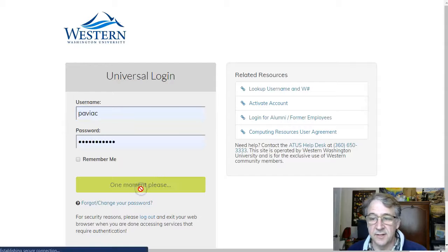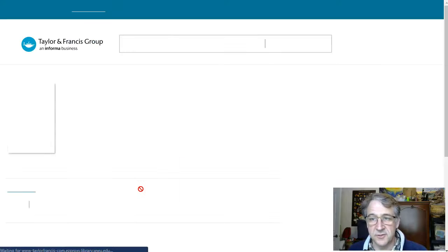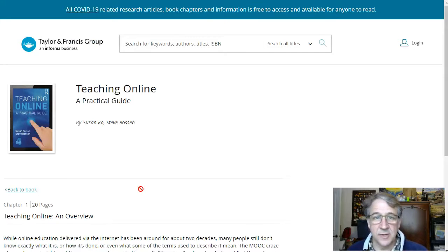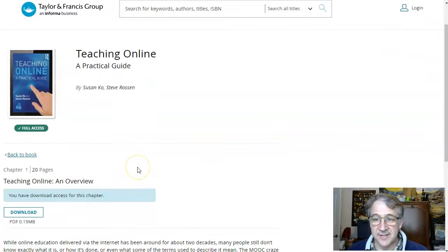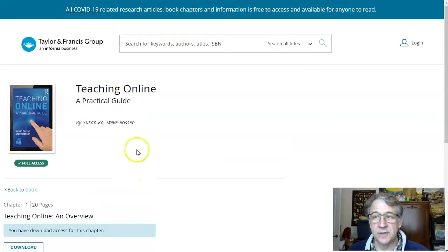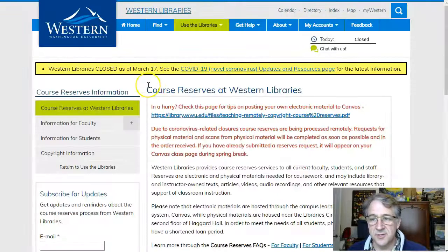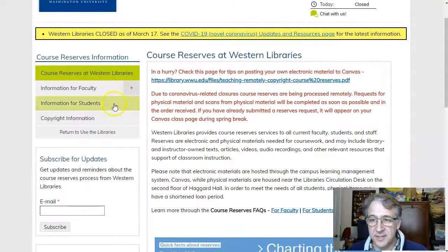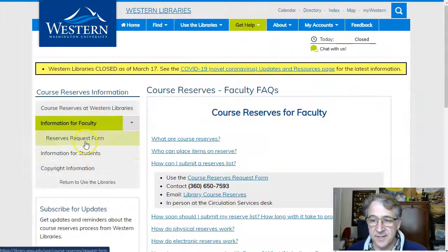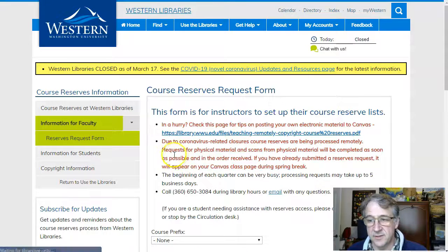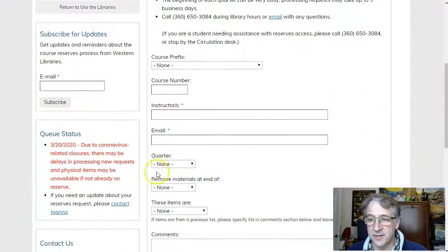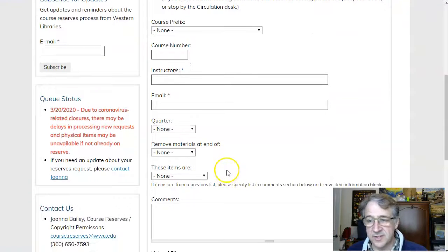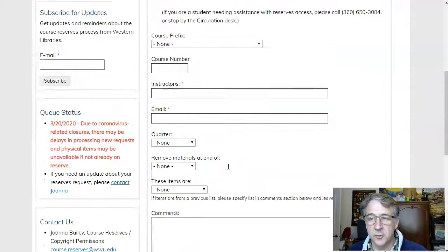The student can click there, log in with their Universal Western ID, and they've got access to the online book. Course reserves is done through the Western website. There's a course reserves page with information on how to do it, and then there is a request form that you simply fill out with your request information and the library gets to work on that.